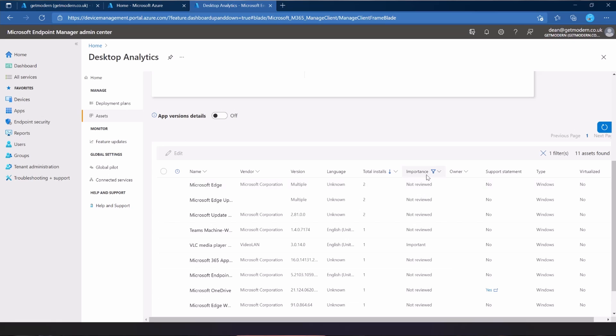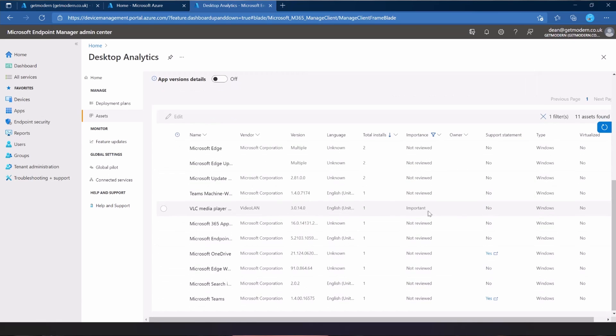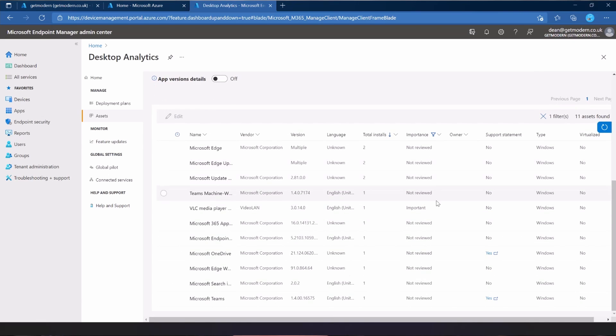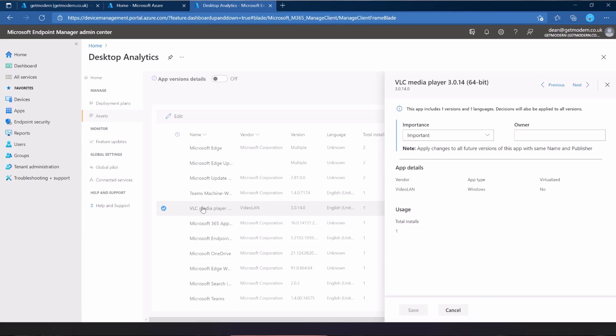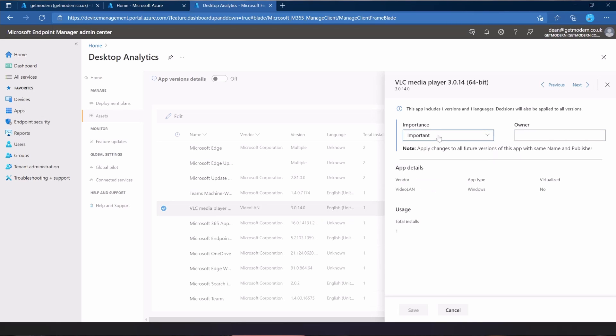Its importance is not reviewed, which is a shame for Microsoft Edge. VLC is important. I would agree. Use it a lot. And that's the version that I installed. Look at that. That's great. So I'll just click on it and I agree it is important. That's kind of all we can do. We can set the importance and set the owner.